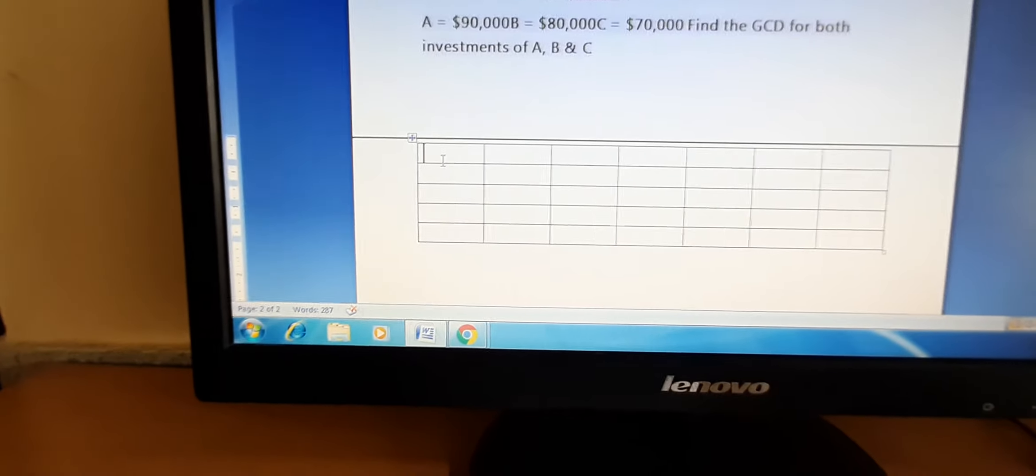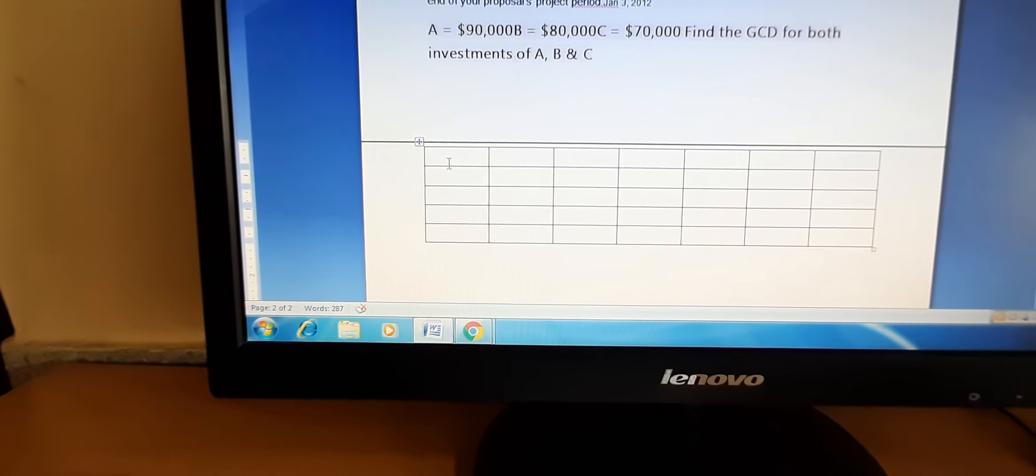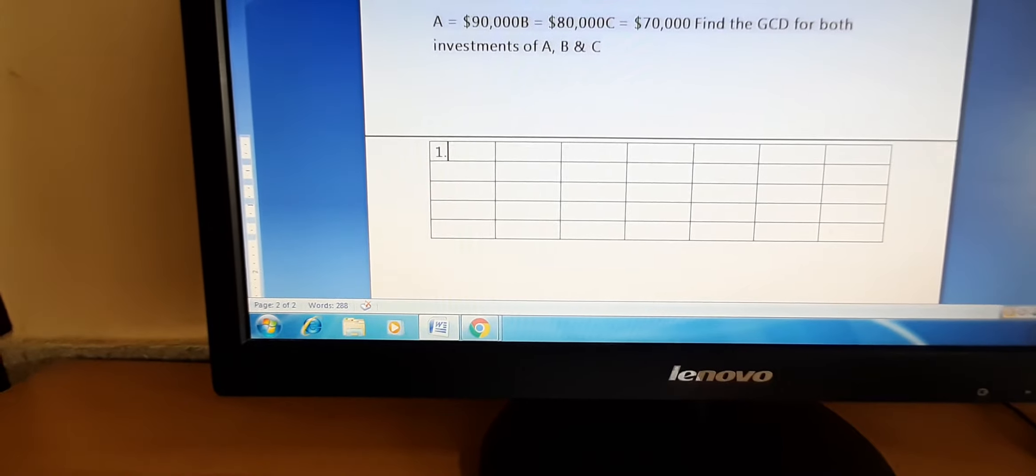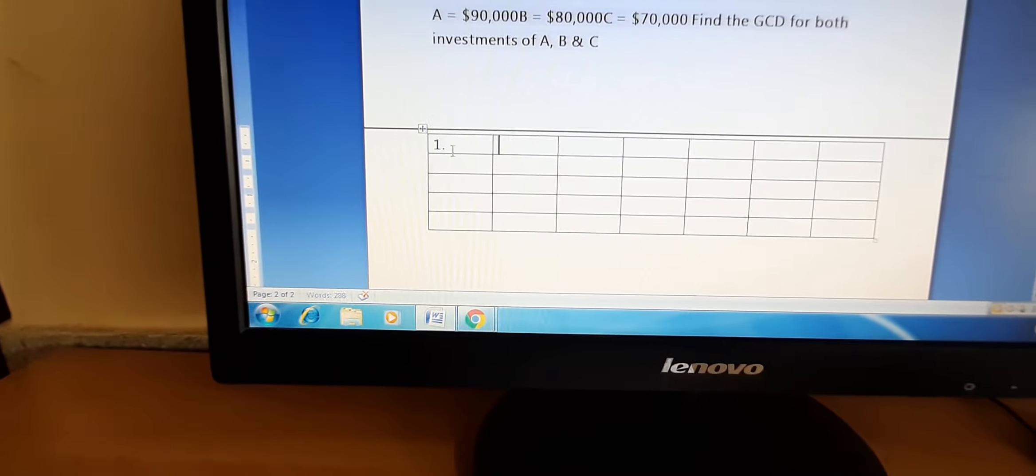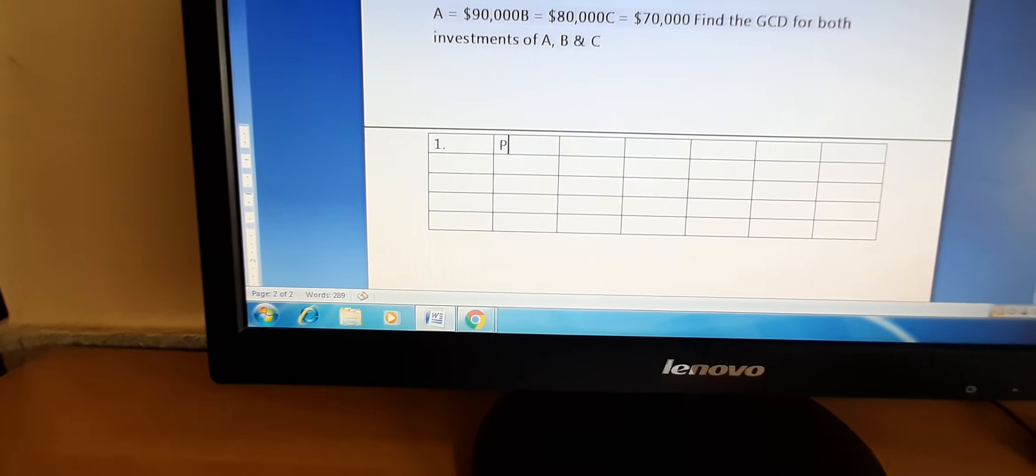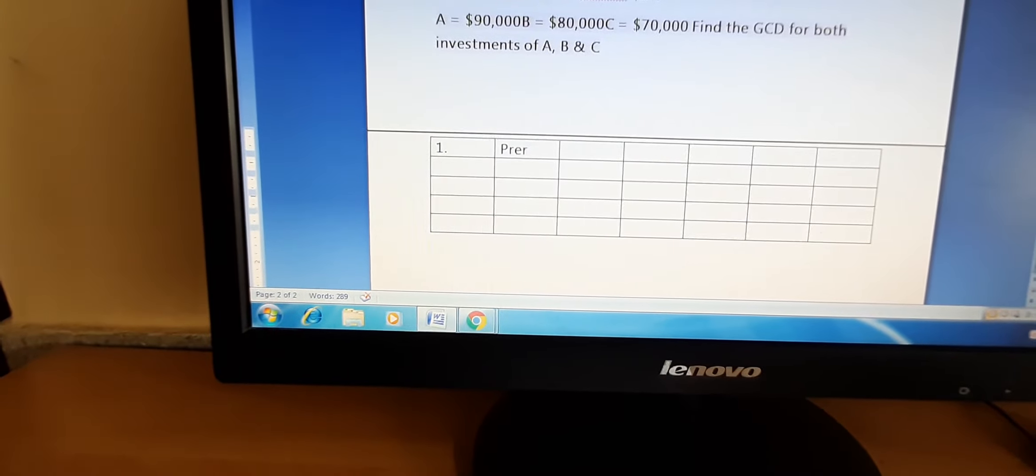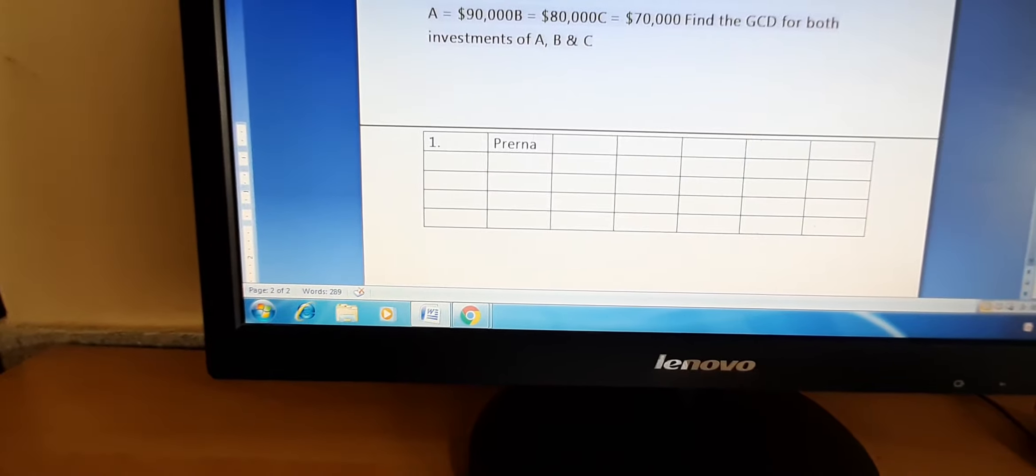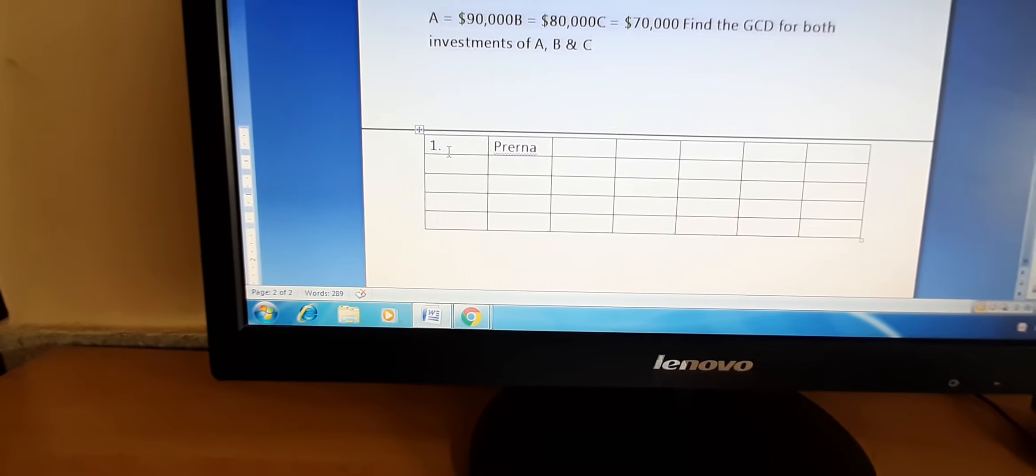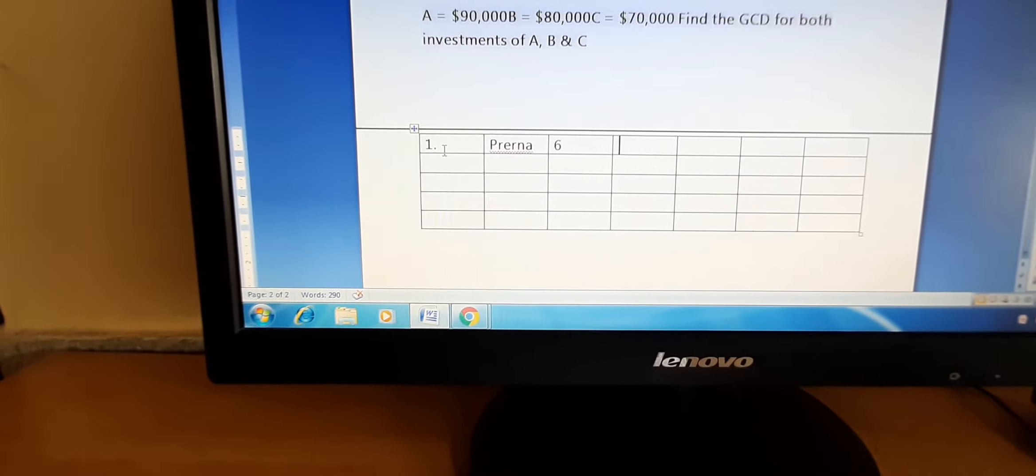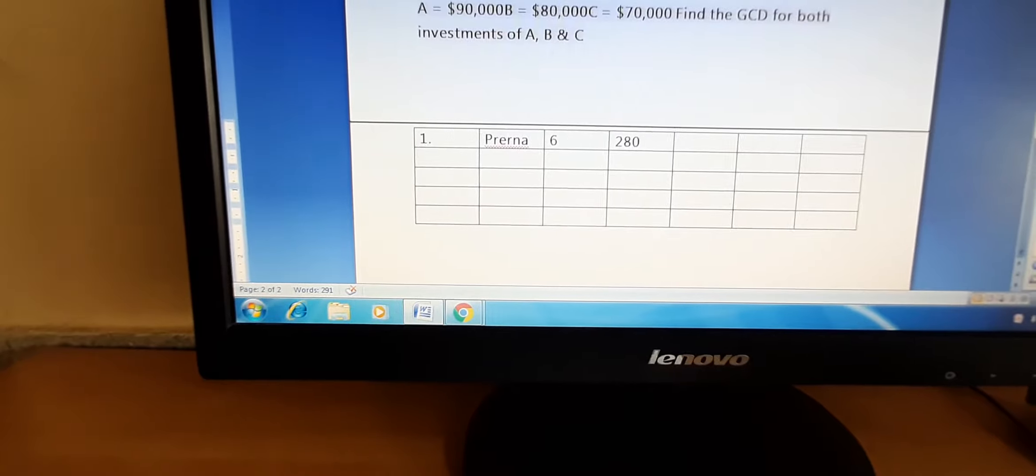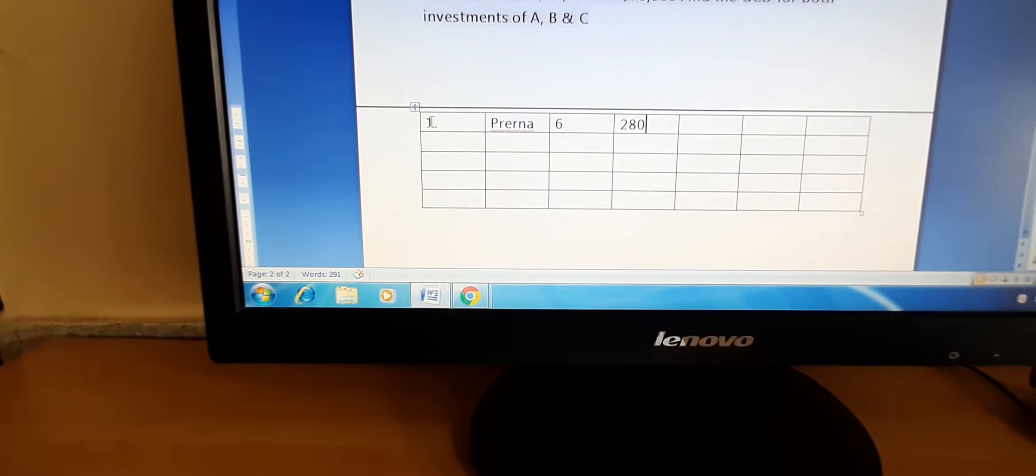Here we can write the text. Like suppose in your book it is written 1 dot, then we can use arrow keys for writing 1 dot Prerna. Like this you can write, row number is 6, marks are 280.